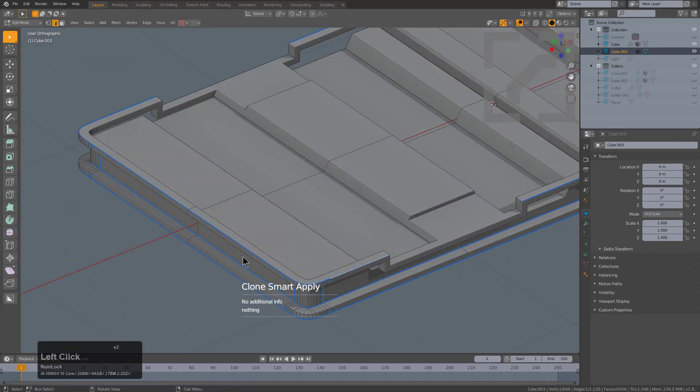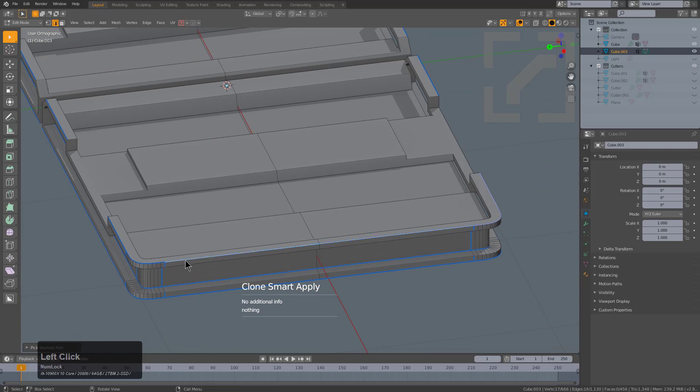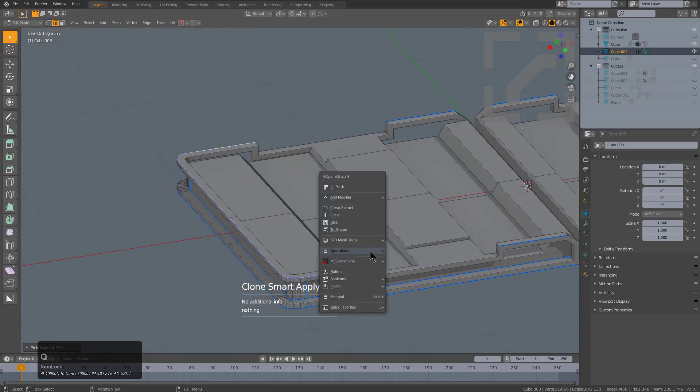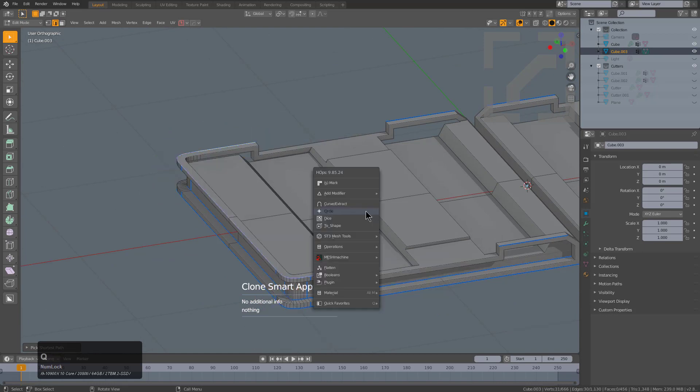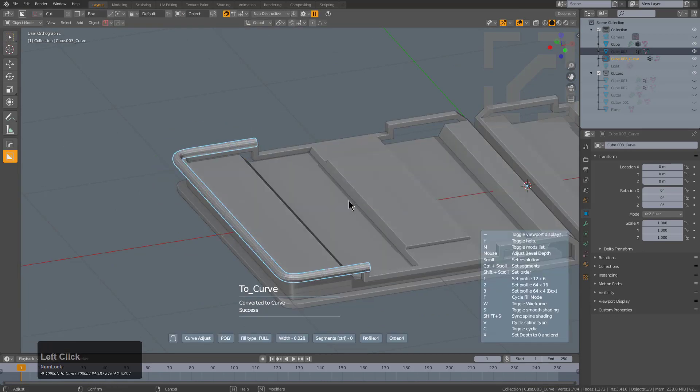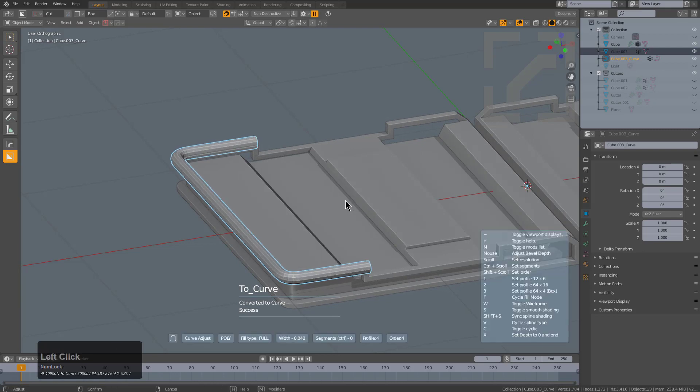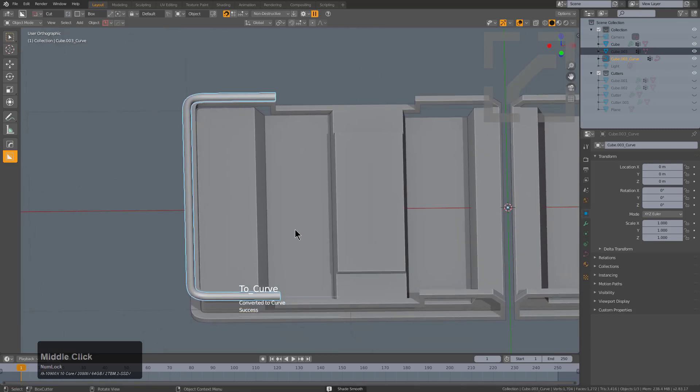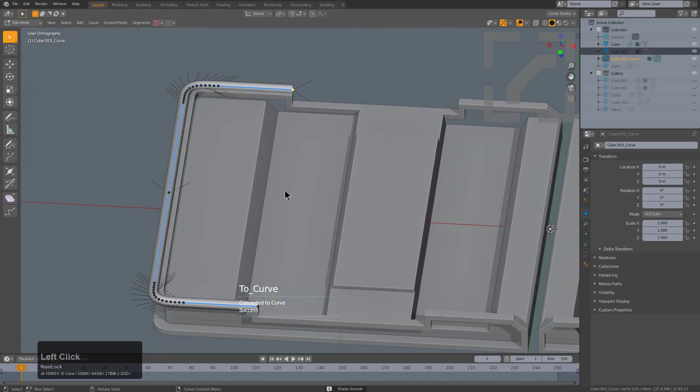And this time we will grab this edge, and I'm just control-clicking to grab everything in between. We can just use a simple curve—I always do that, I mean to click Curve Extract—and we'll just do a curve extract and then adjust the curve, press S to make that a better-looking curve.